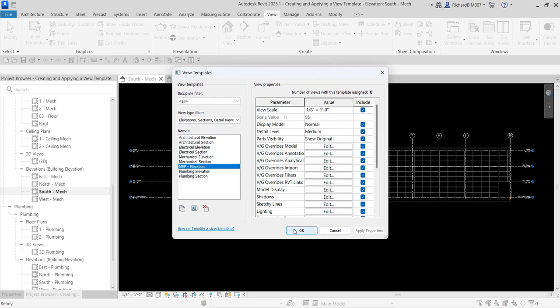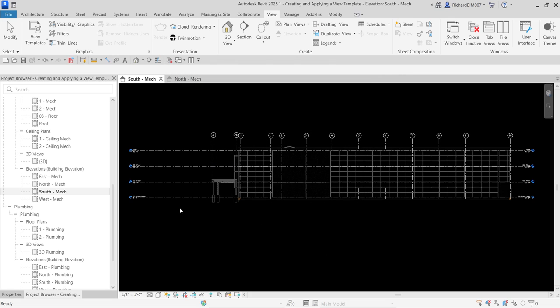Take note that the template also includes the scale — the current scale of South-Mech is 1/8 inch to 1 foot, with a scale value of 96. These are all the settings of our South-Mech, and we've now created a view template called MEP Elevation from those settings. Select OK to confirm.